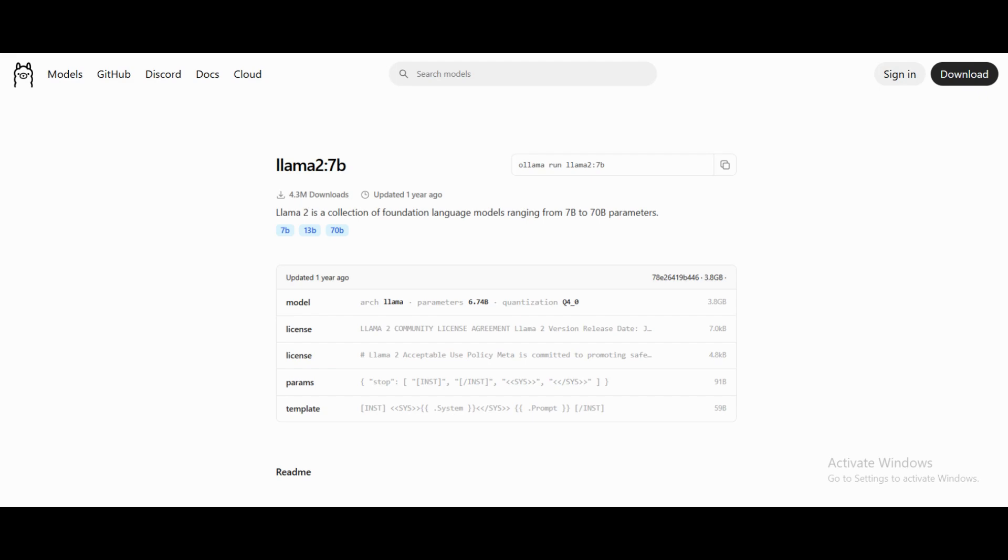This model is known for being fast, efficient and quite good at general purpose chat, writing, coding and reasoning tasks. It's a perfect next step if you want something lightweight but still powerful.